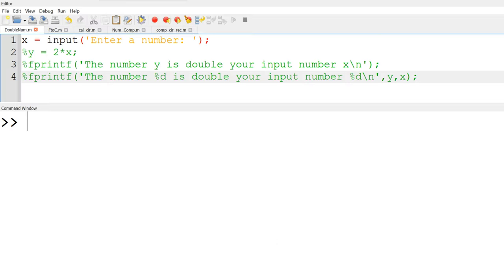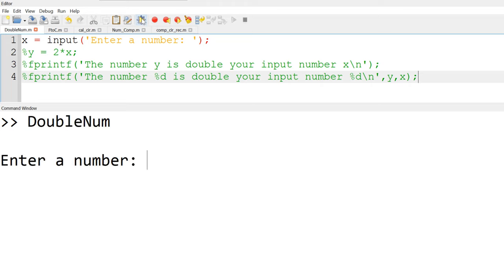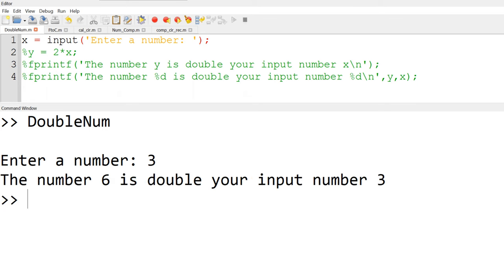The first example is to ask a user for a number and display twice the magnitude of the number. When you run the script, it will display 'enter a number' in the command window, and the user will enter a number, for example 3. Then it will display 'the number 6 is double your input number 3' in the command window.